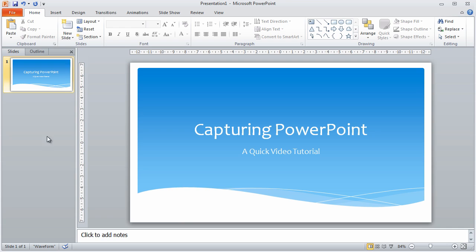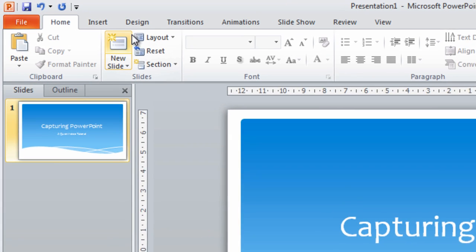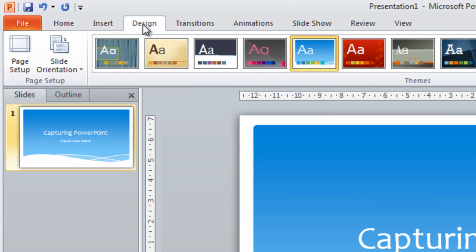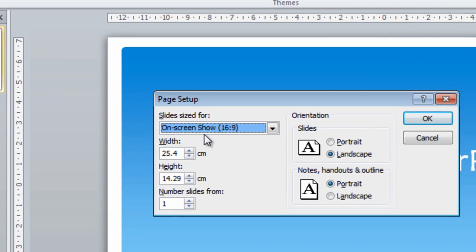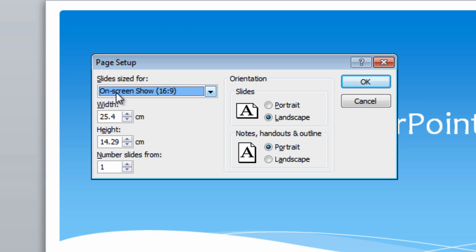So let's run over a couple of very quick things. First, in Design > Page Setup, you can see that I've got the slide sized for 16 to 9. This is a widescreen format.